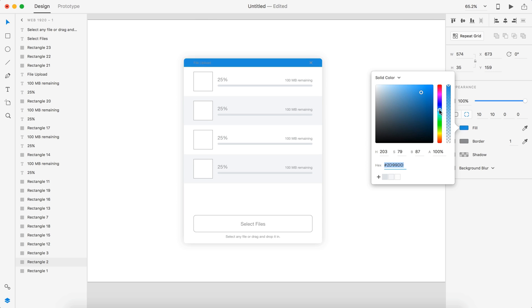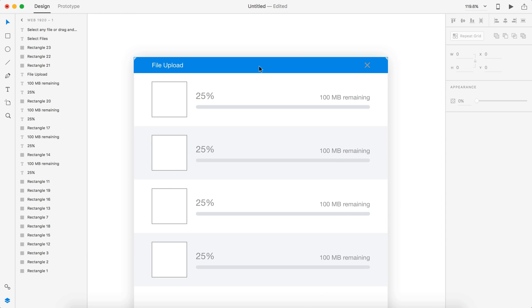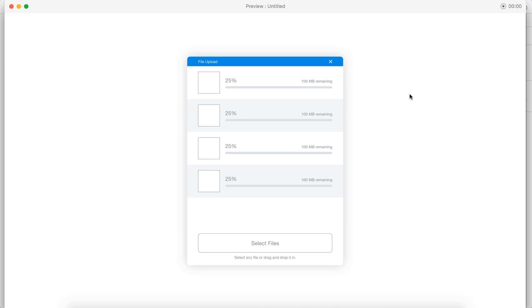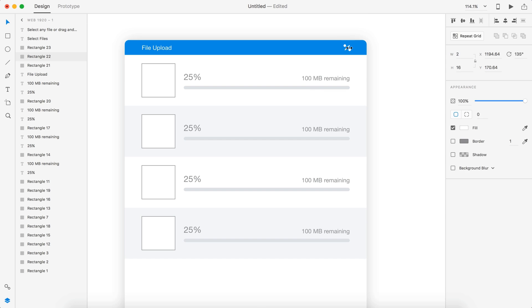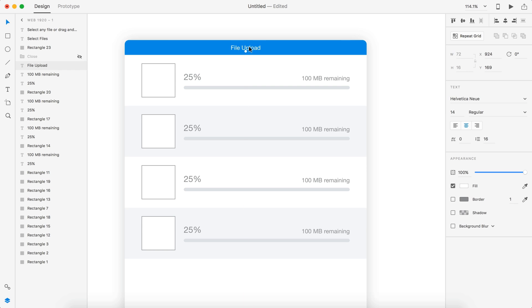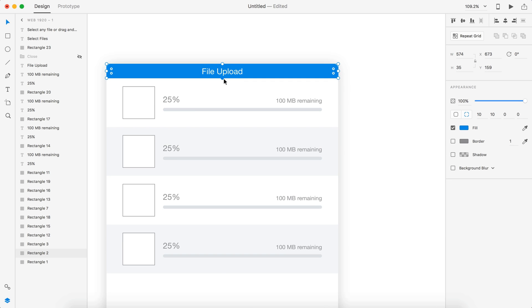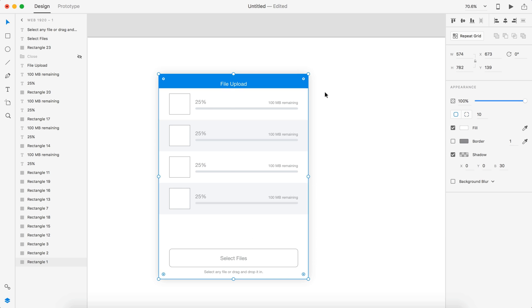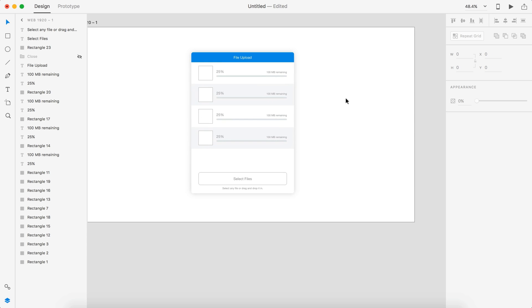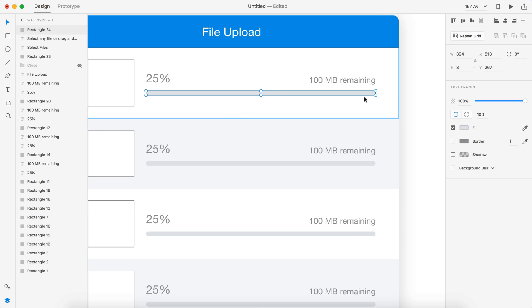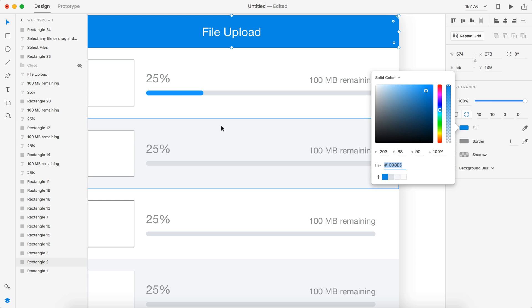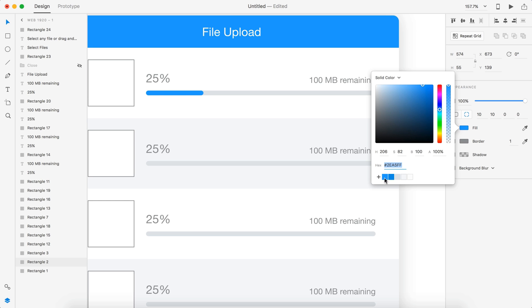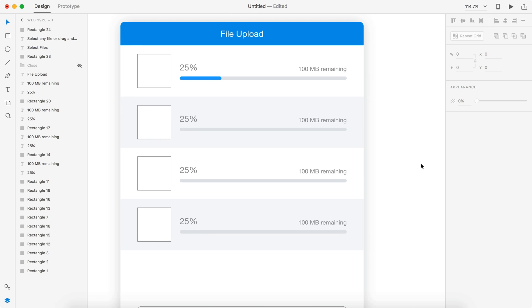And that's going to do it for today's video — that's about all it is. I hope you guys enjoy this Adobe Experience Design file upload for day 31. Make sure you leave a thumbs up on this video for more daily UI, and as always have a great day and I'll see you guys in the next one.